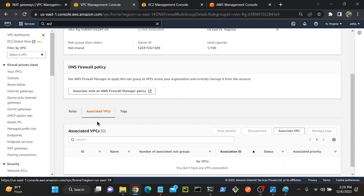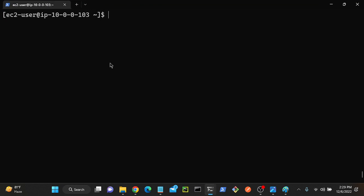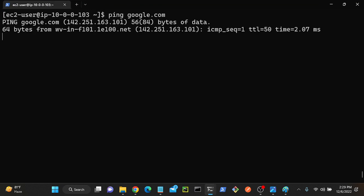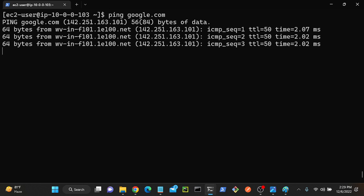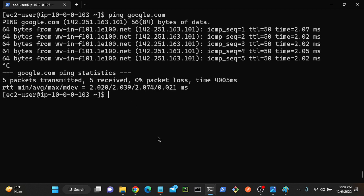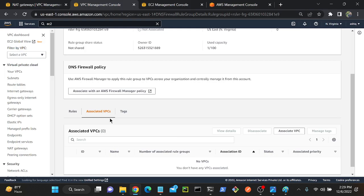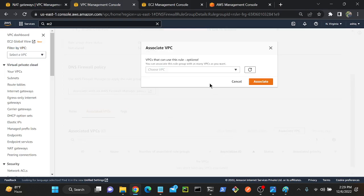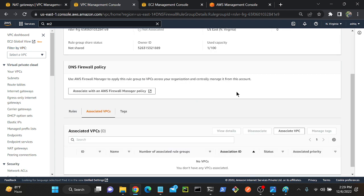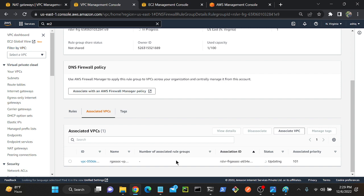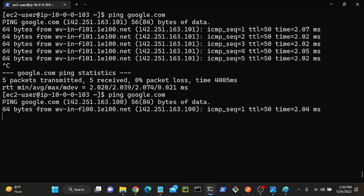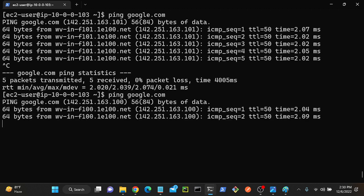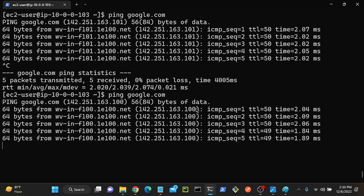Associate VPCs. I have to associate VPC. Still, I'm able to access. I'll show you that if I go to my VPC, ping google.com. Still, I'm able to access internet. Once I associate with the VPC, then I would not be able to access. I'll go to my domain list again. Associate VPC, select your VPC. What is the VPC name? Primary VPC. Select VPC, associate. So now it's updating. Once it updates, then I would not be able to access.